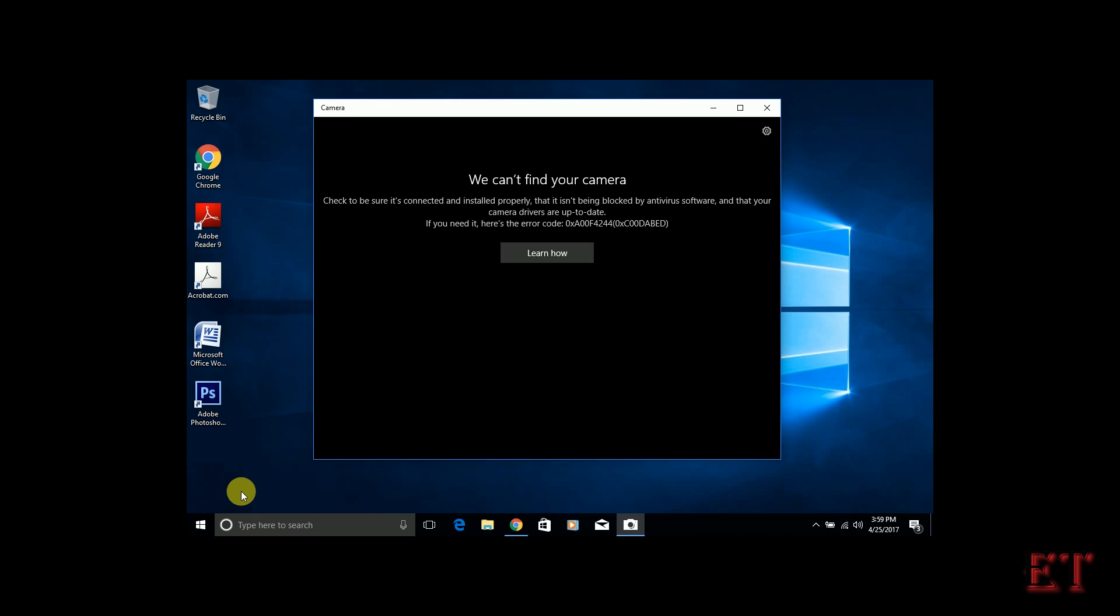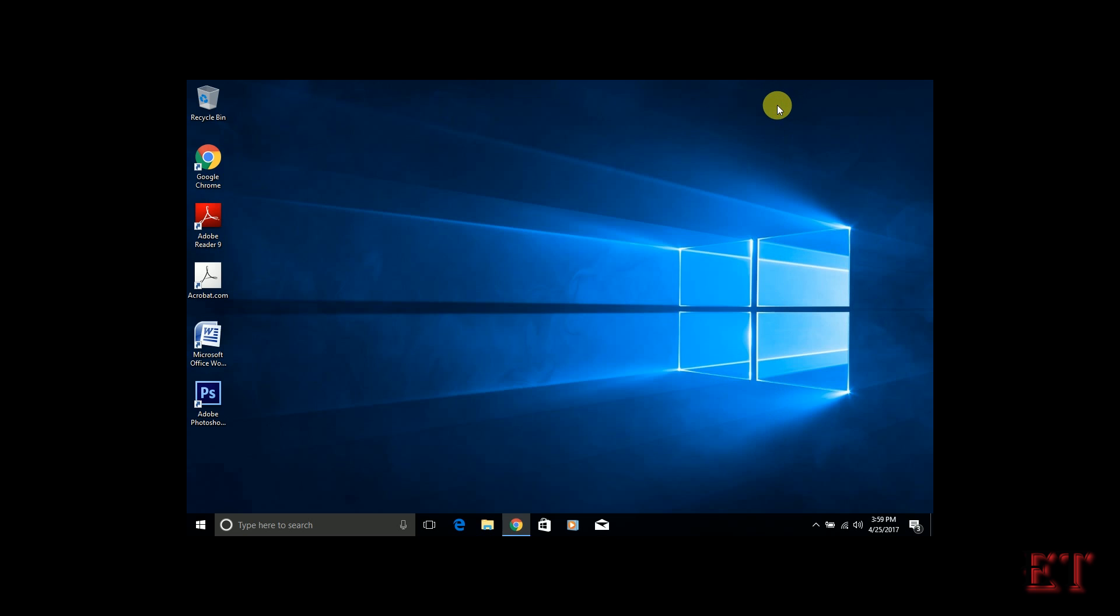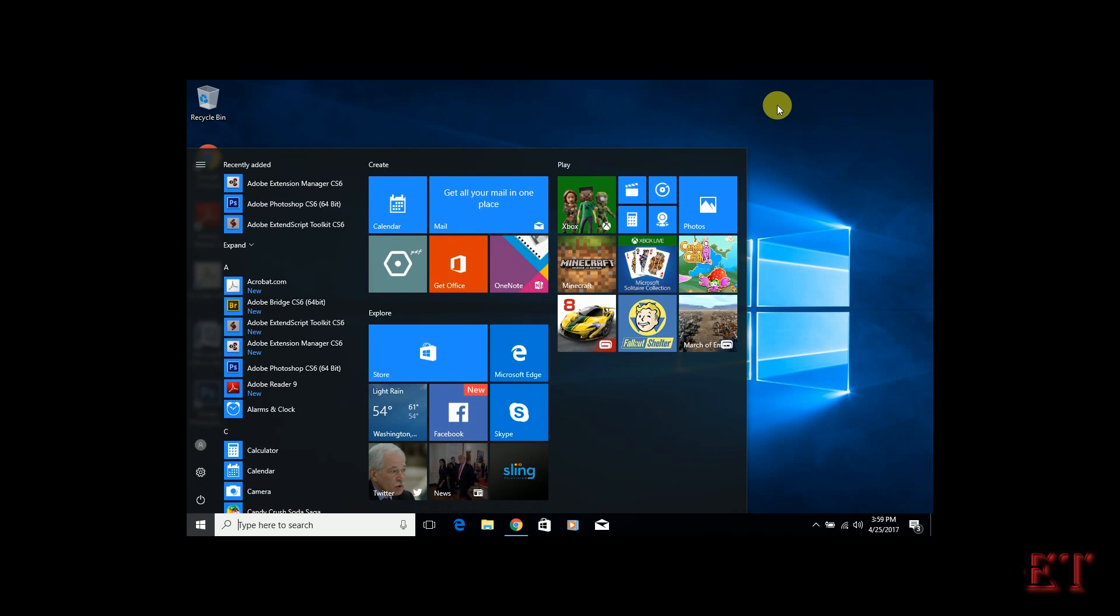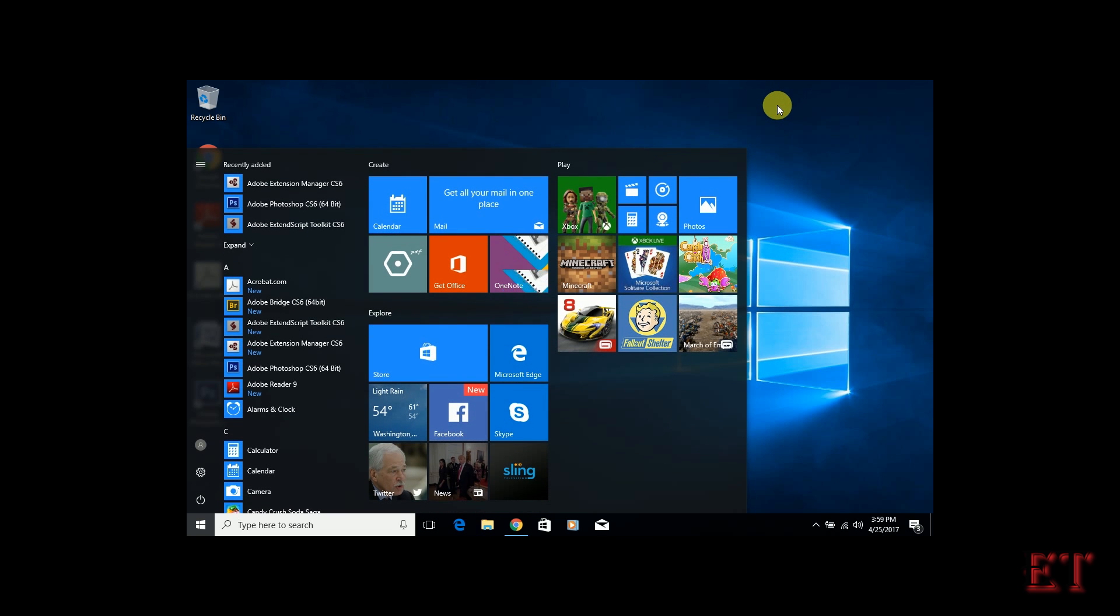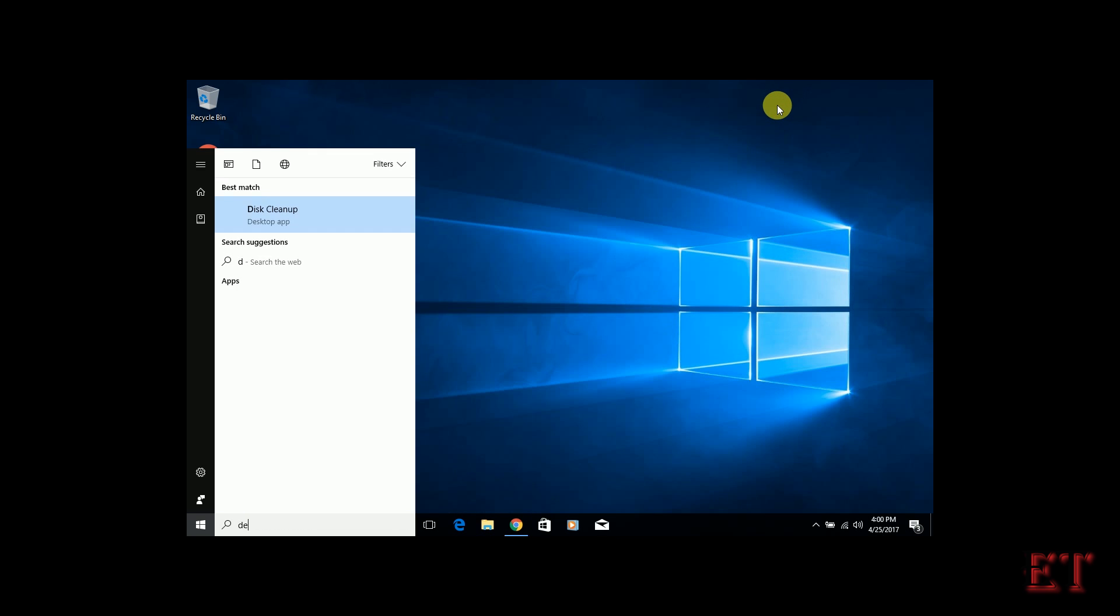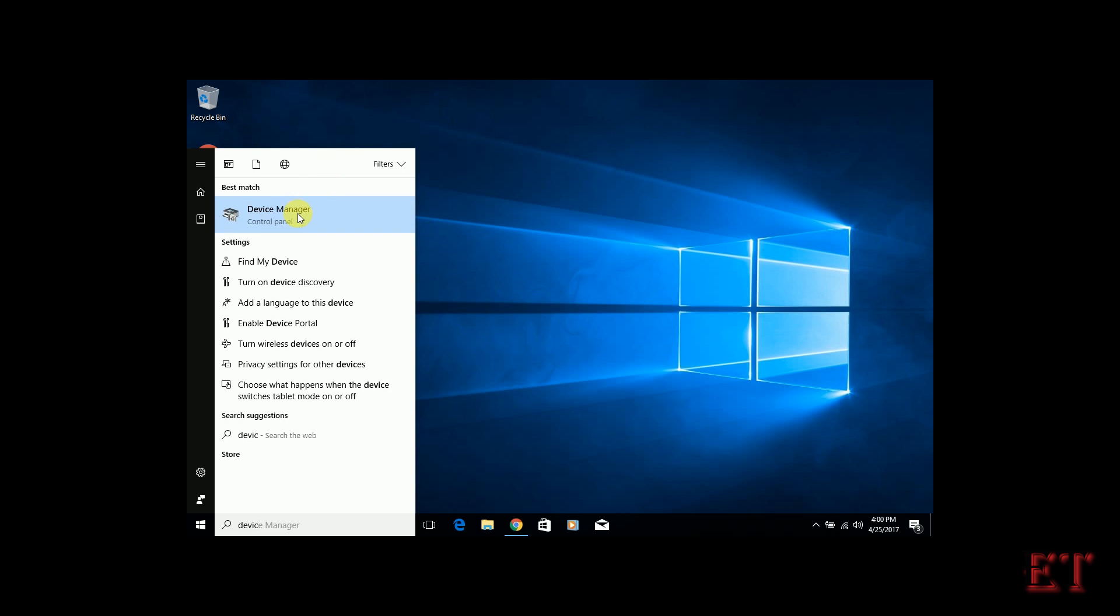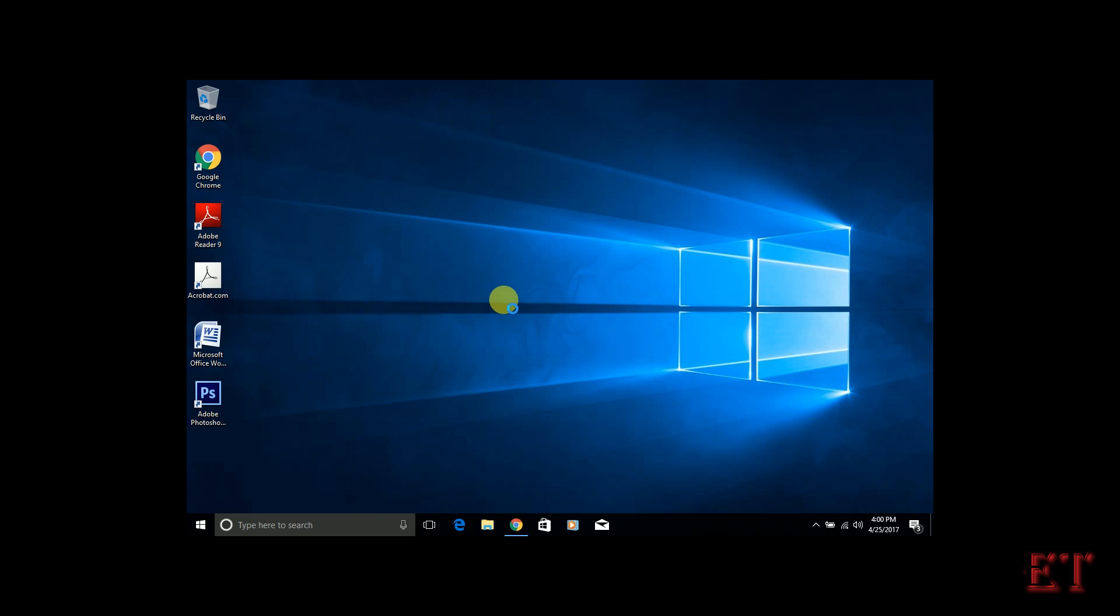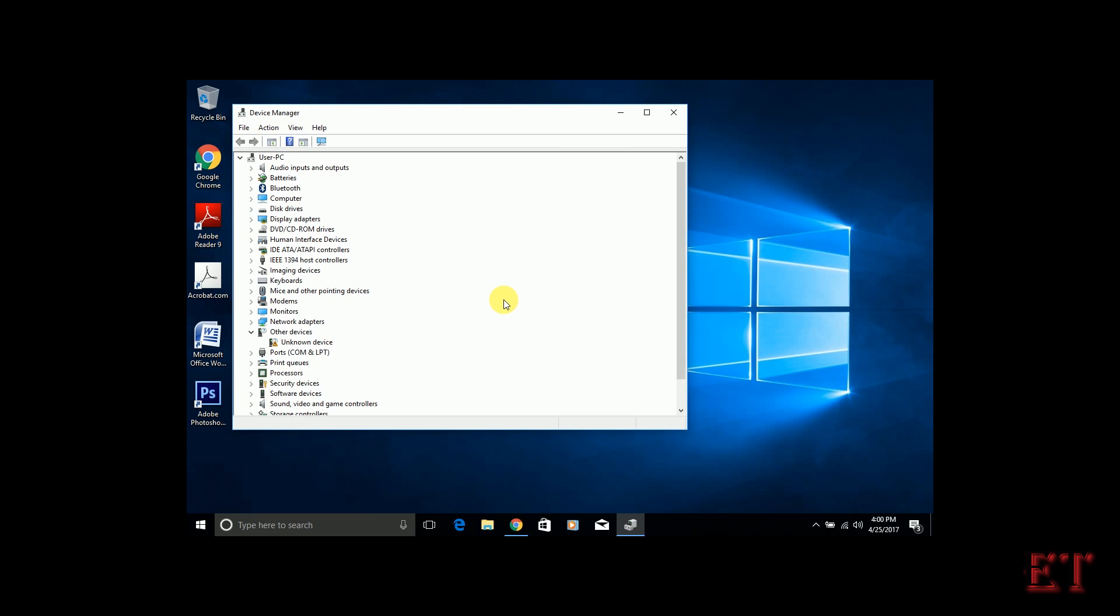So first you close this window, then go to your search and type Device Manager. Open your Device Manager and search for imaging devices. So here you pull the drop-down and then you see your HP webcam VGA.